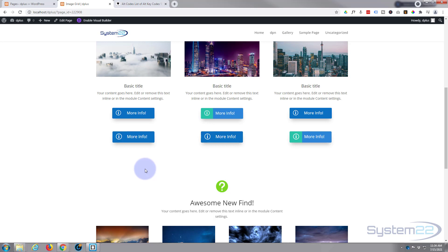I hope you've enjoyed this and found it useful. If you have, please give it a thumbs up, ring the bell, comment, share, and subscribe to our YouTube channel. Once again this has been Jamie with System 22 and WebDesignTechTips.com — thanks for watching, have a great day!